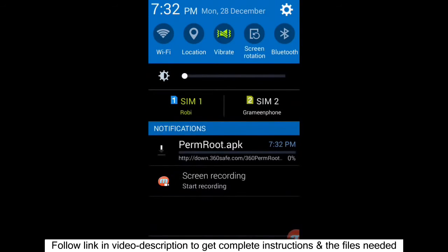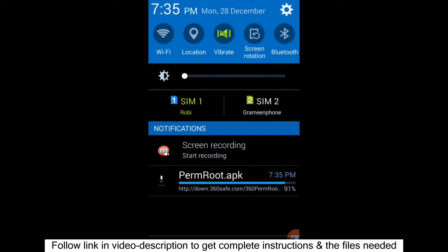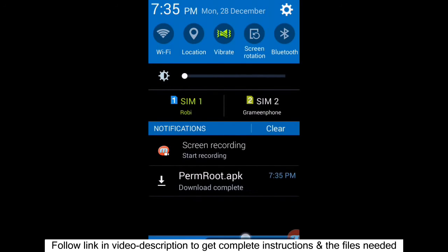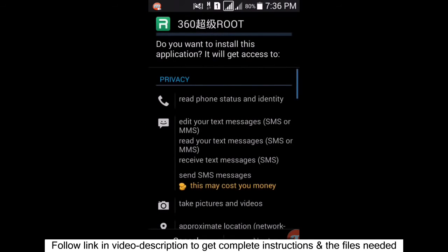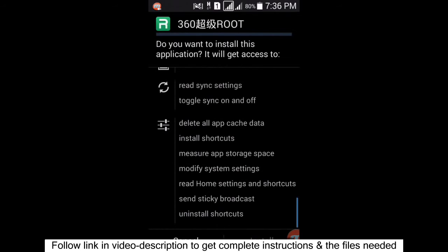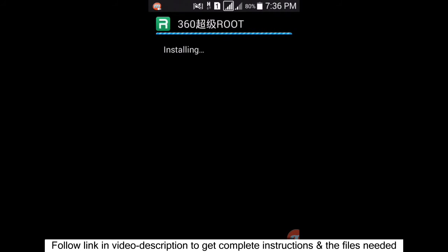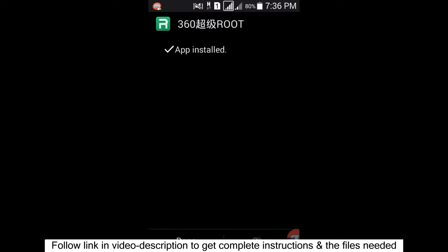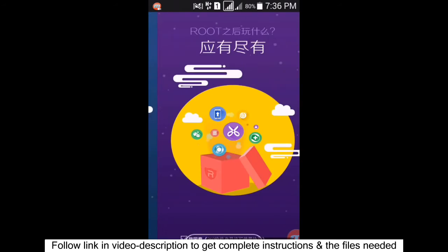The app is now downloading. After it finishes downloading, install it on your phone. It will take a little bit of time, so don't worry. Once finished, click to install and swipe left if needed.